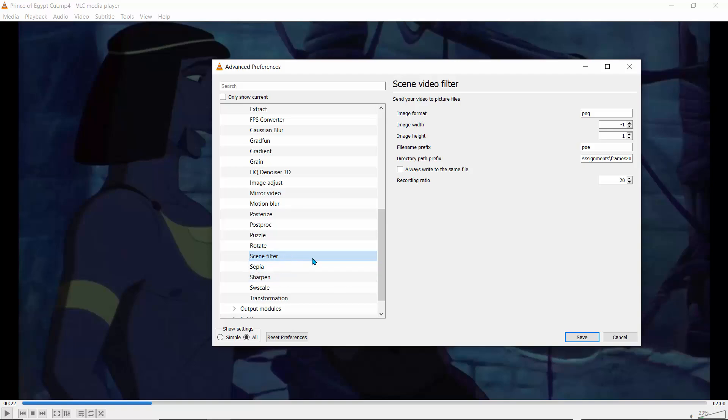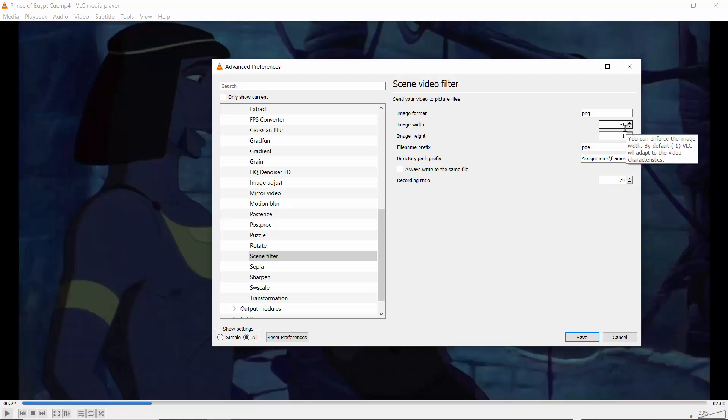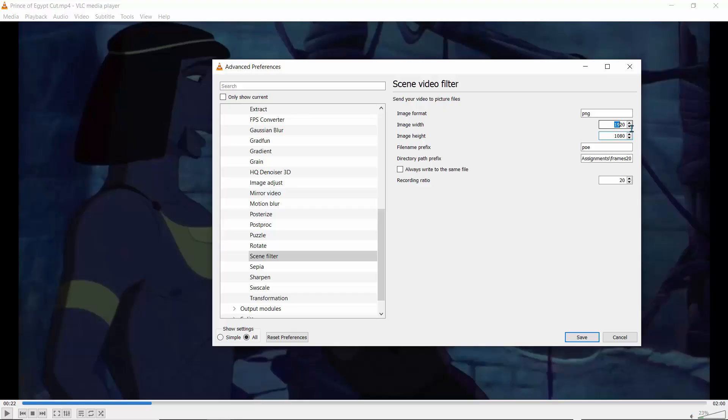Now for the image format, you can type JPEG. This is going to output it as a JPEG, but I just like using PNGs because they don't compress the image. So I'll just leave that at PNG. Now you have options here for the width and height. If I leave it at minus one and minus one, it means it is going to just use the default size that VLC sees. But if you want to use HD resolution, you can type in 1920 by 1080, and it will give you HD resolution. But I just want to use the default resolution.